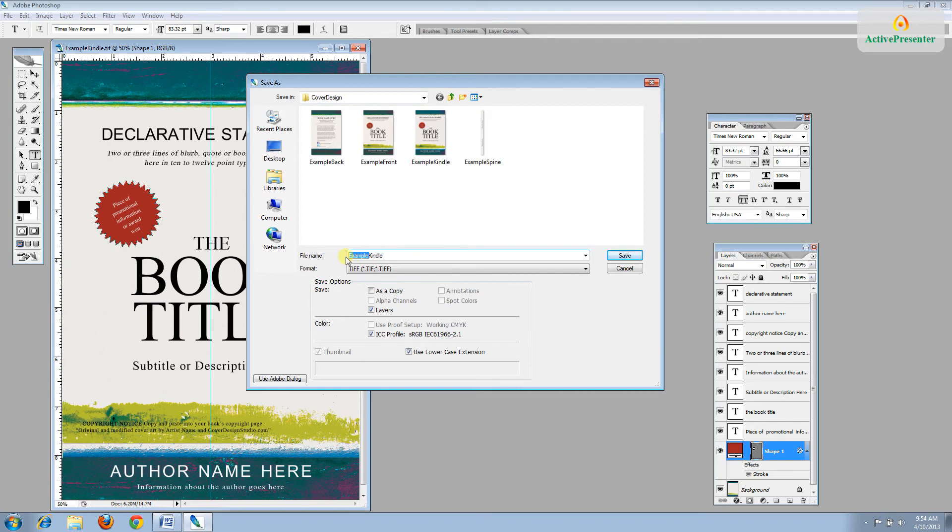For the example, the book will be called The Star Namer. The Star Namer.